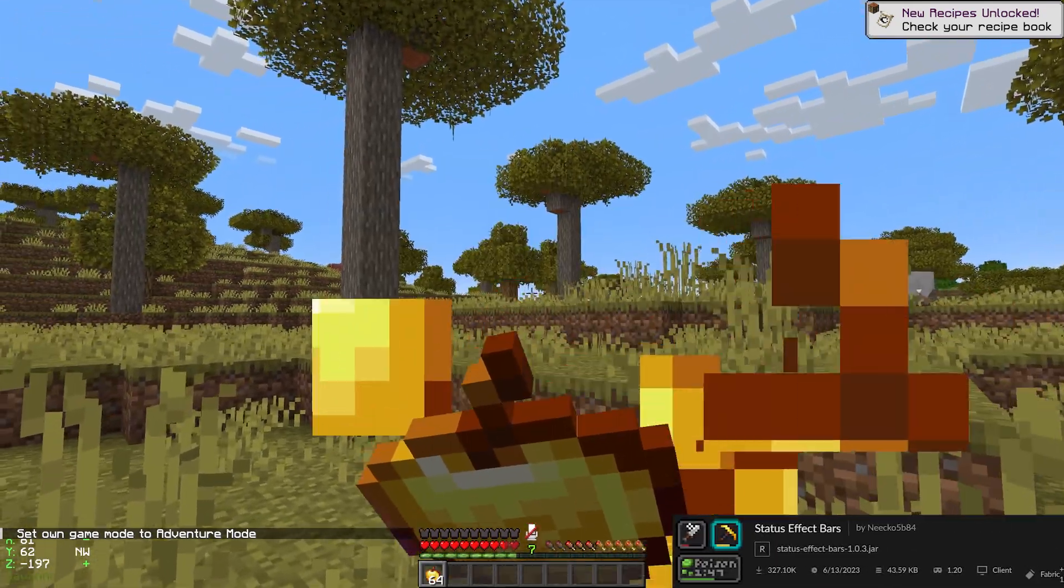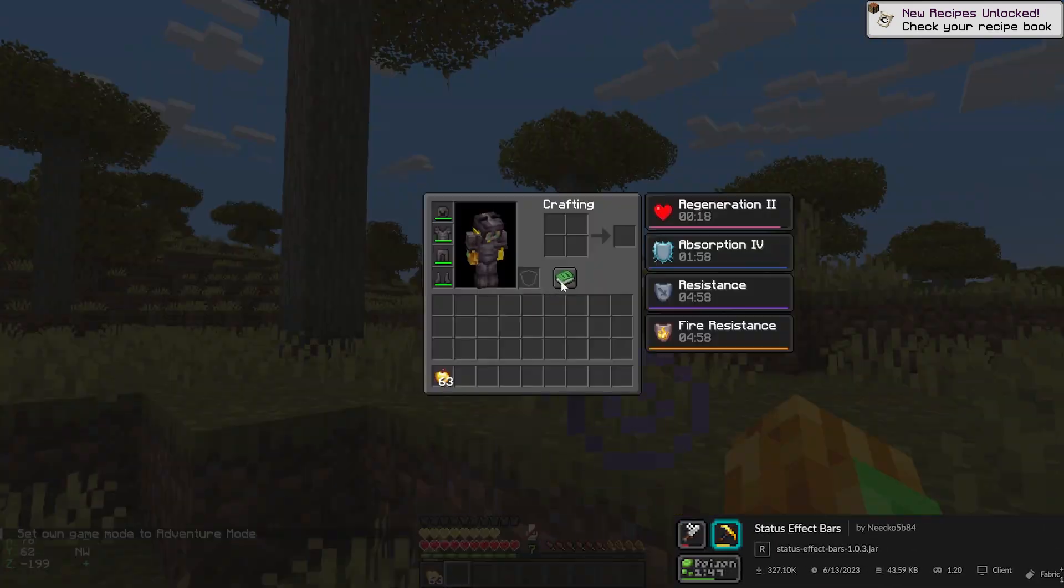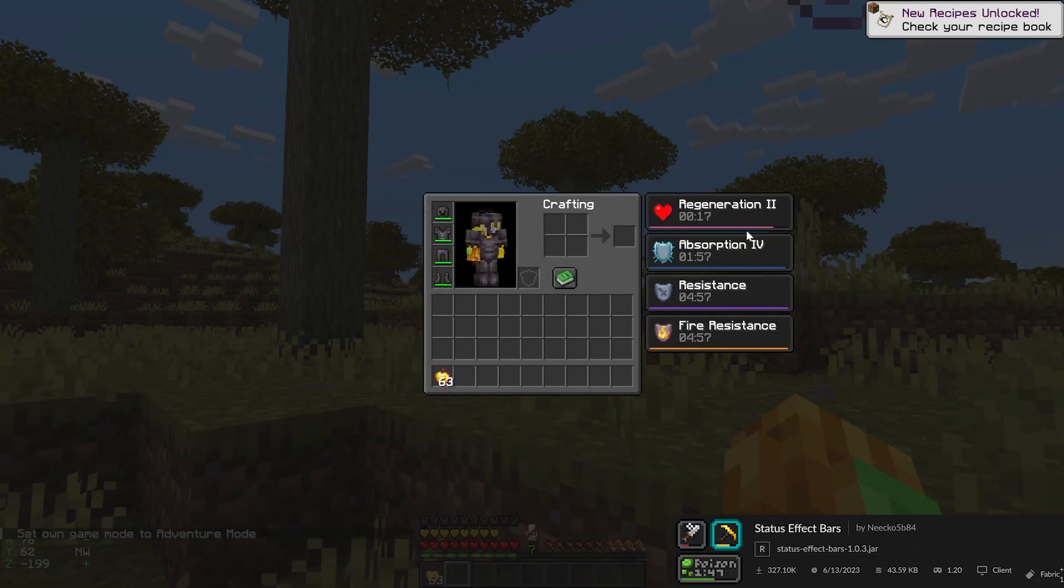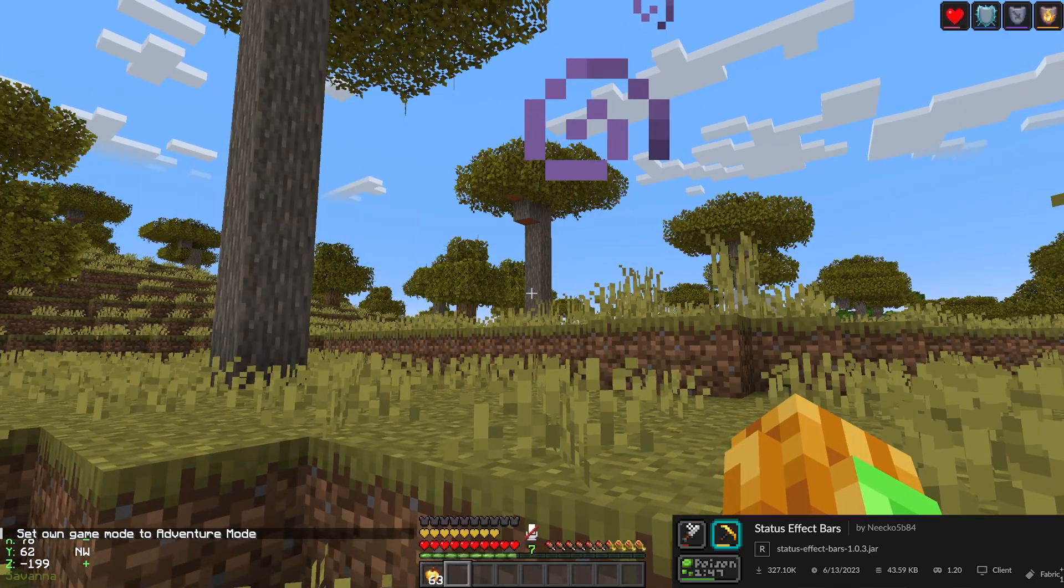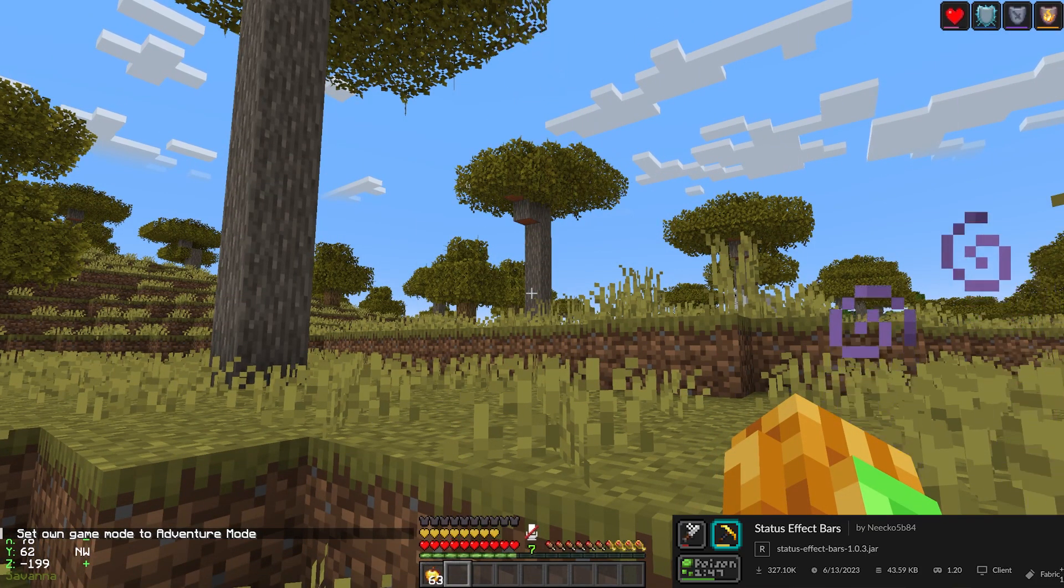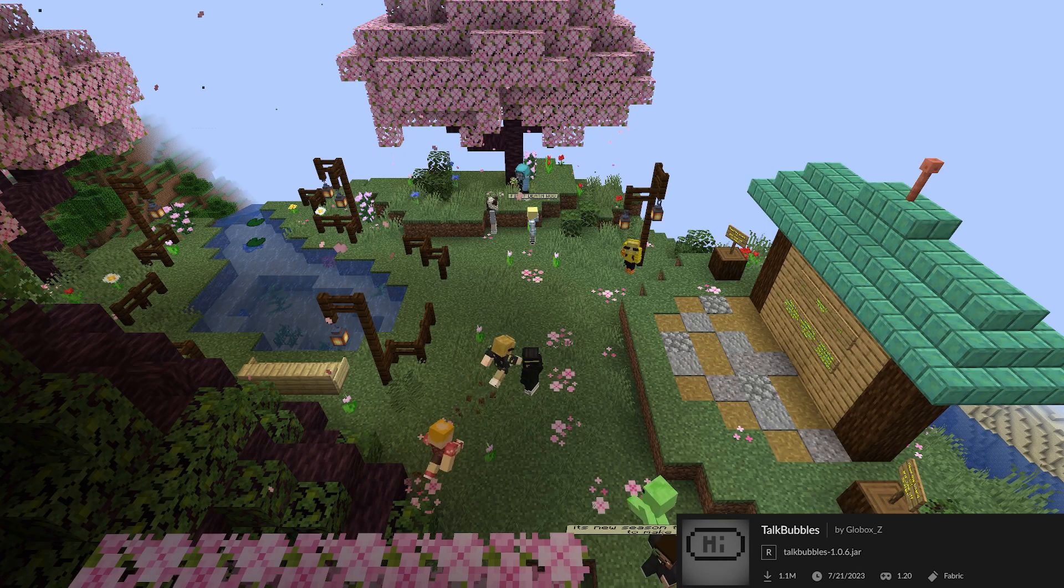The Status Effect Bar is a mod that adds small customizable bars to the status effects overlay in the inventory to show the remaining duration of the effect.